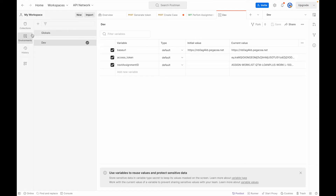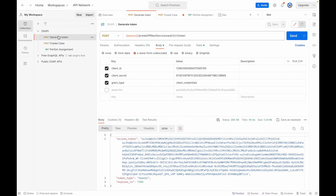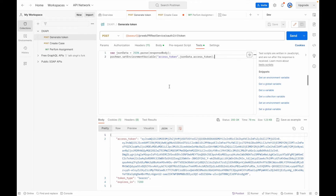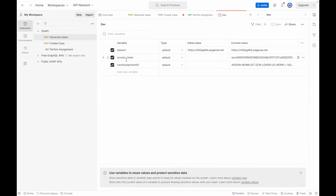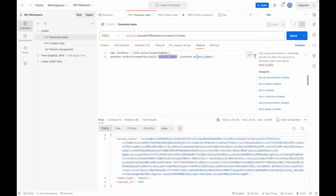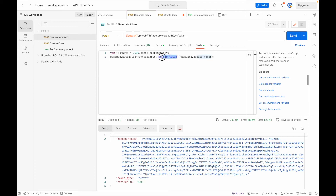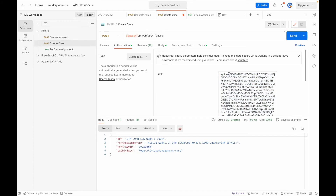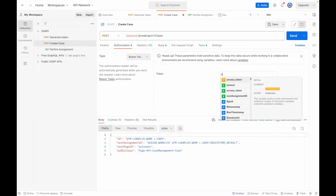Now let's see how to set and use these variable values. Go to the collection, and in the 'generate access token' request, look at the Tests tab. This is the piece of code you need to write — I'll paste it in the comments section. We parse the JSON response and use `pm.environment.set()` to set the access token variable with the value from the response. So the access token is automatically stored in the environment after execution.